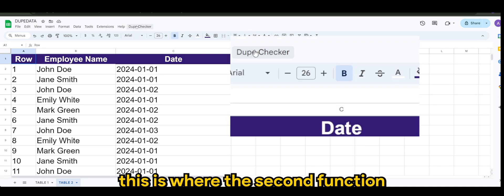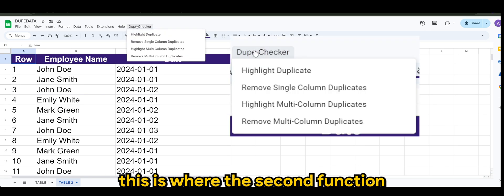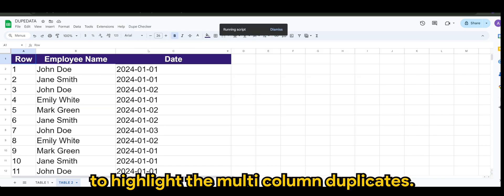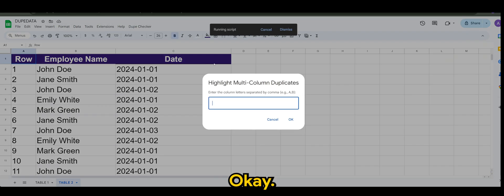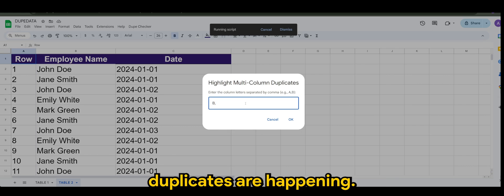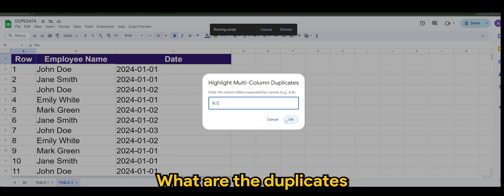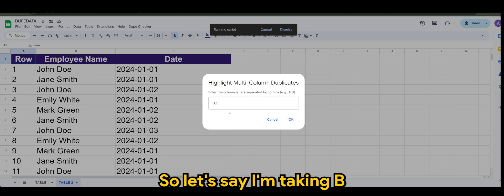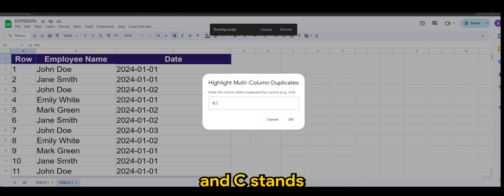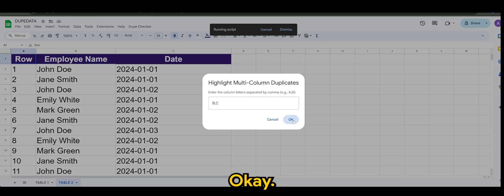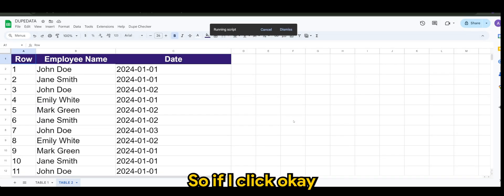So you might end up with having multiple duplicates for the same date for that same person. So of course, this is where the second function that we can use to highlight the multi-column duplicates. Okay, again we just want to see which duplicates are happening, what are the duplicates that's happening in our data.